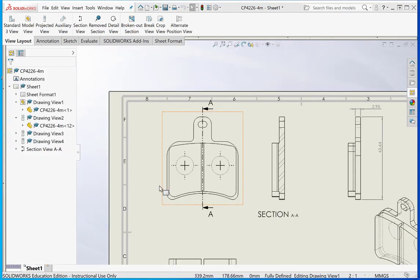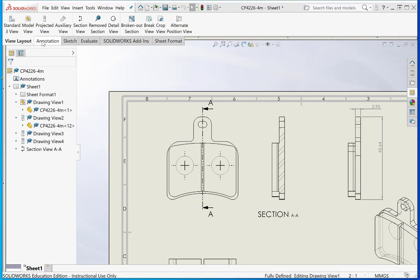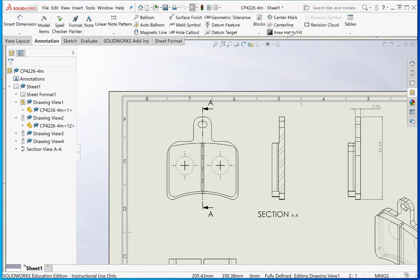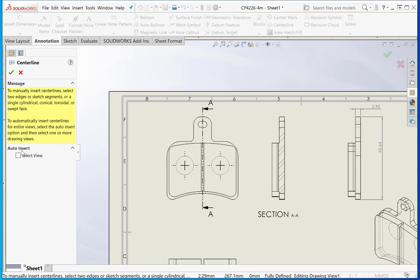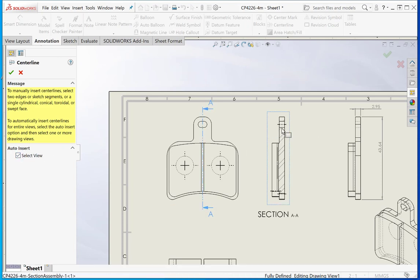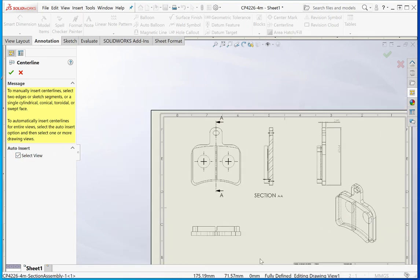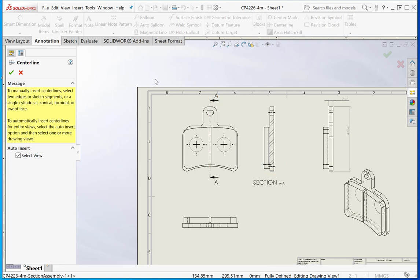You can do things like add center lines. If I click auto insert and select view, it should automatically insert center lines on the parts.